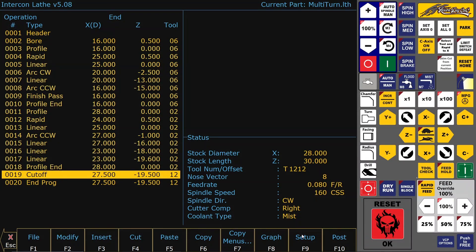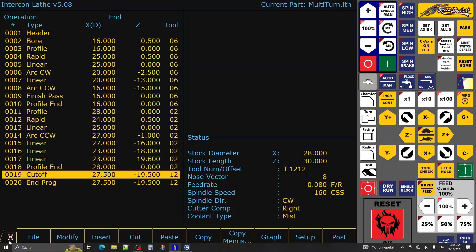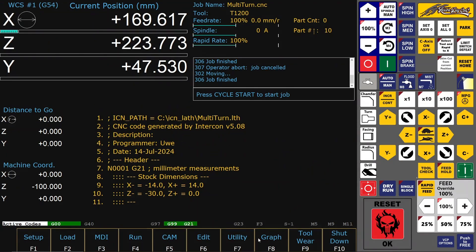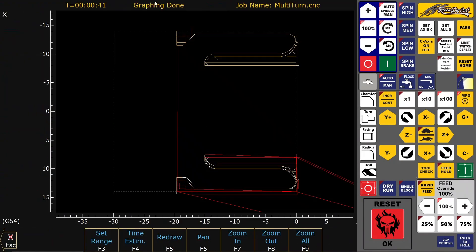And this is just the external profile, and then cut off. And that's it — you have a part in, I think, 31 seconds, plus the time you need to change tools.